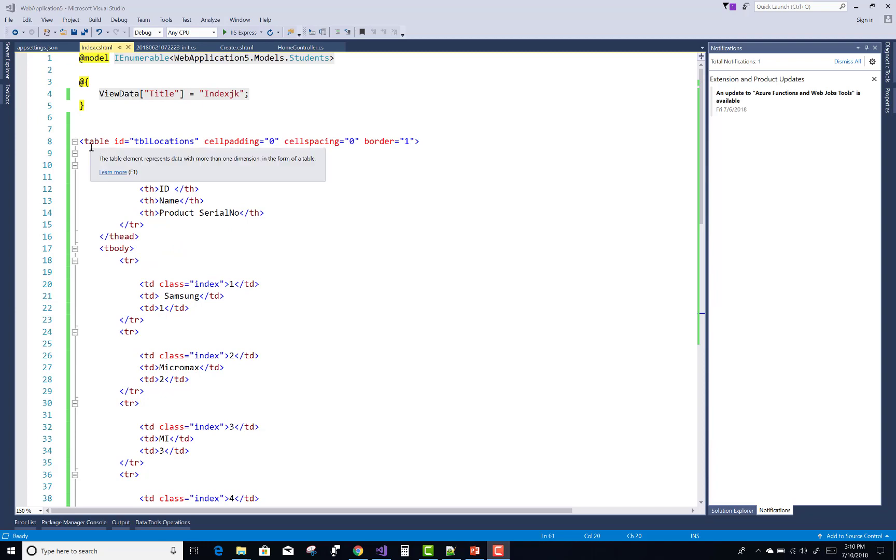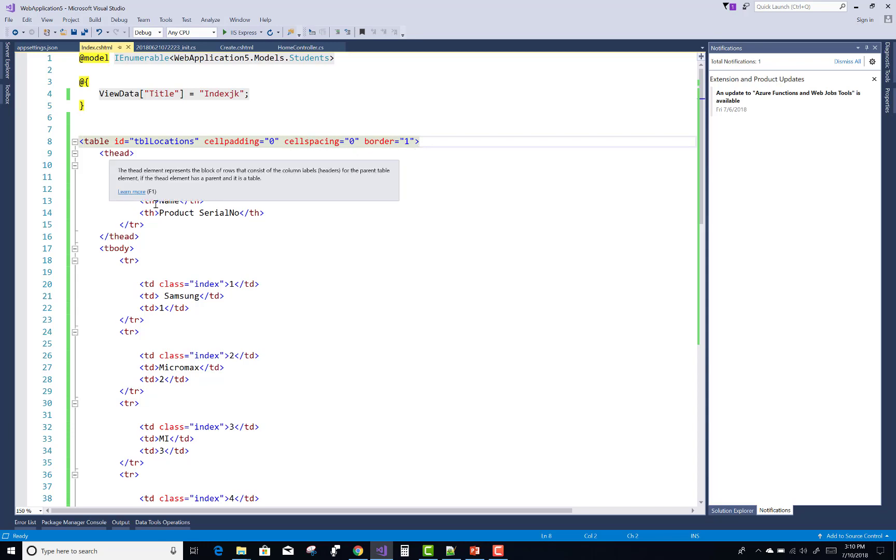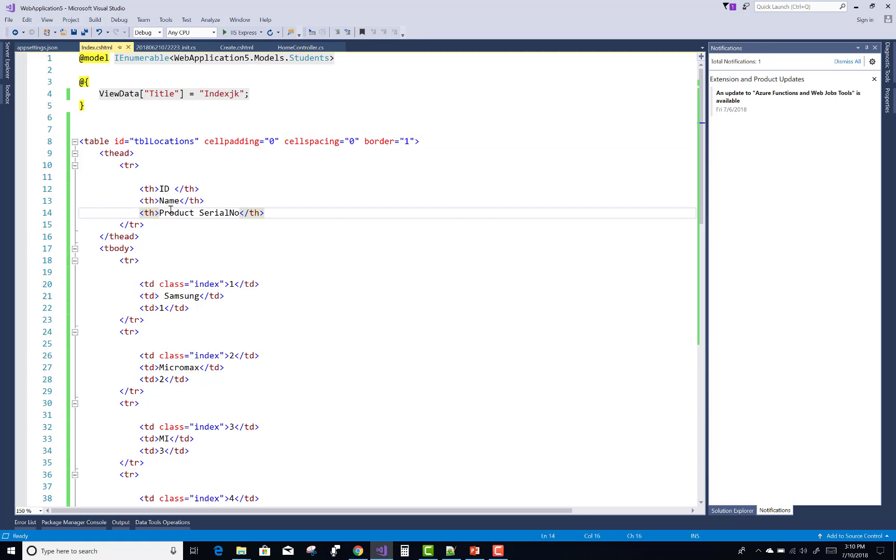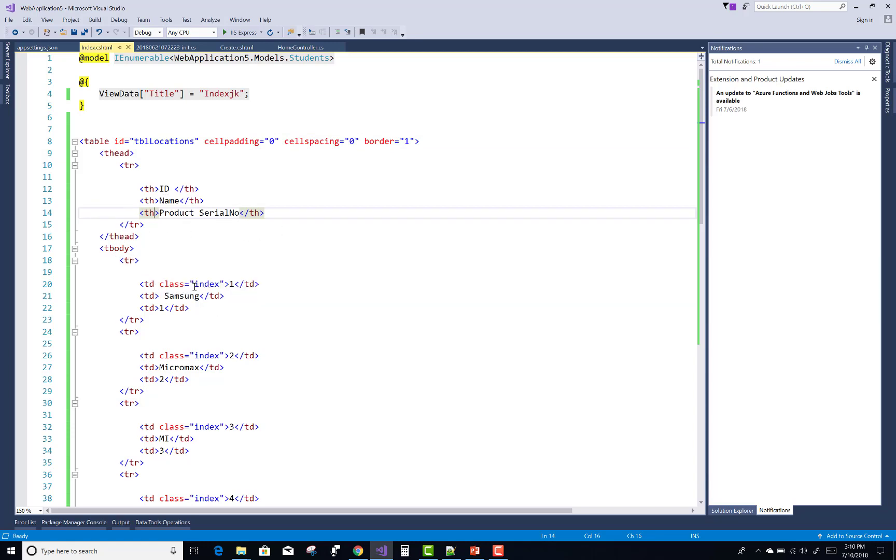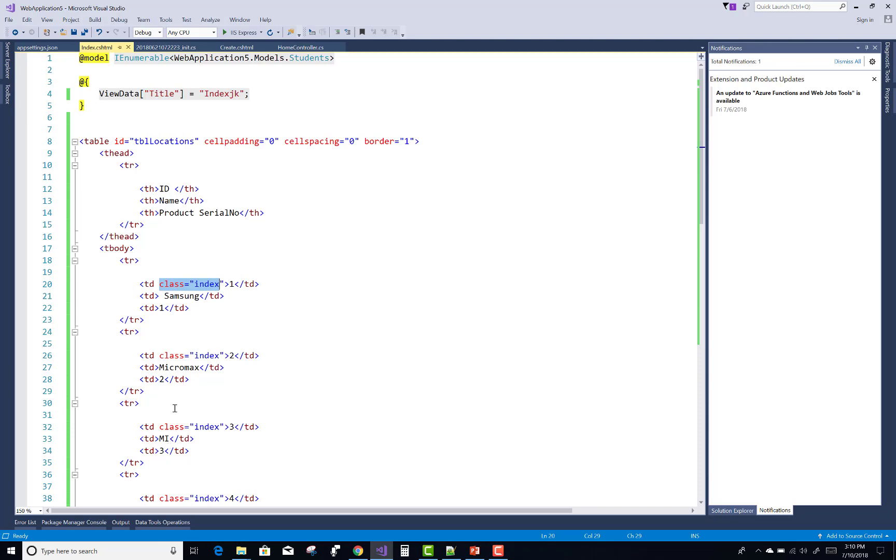I have a table with id tbl_locations. In the thead property we have id, name, and product serial number. In the tbody we have all the cells with the index class. Each row's first cell has the class index.